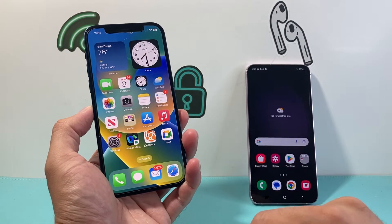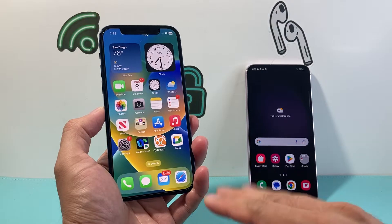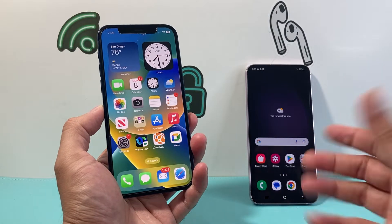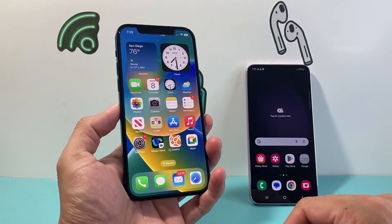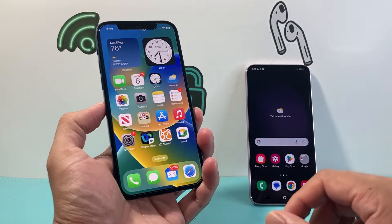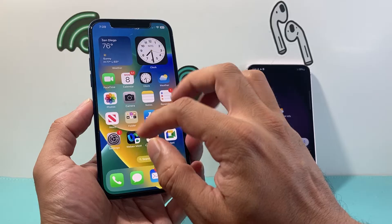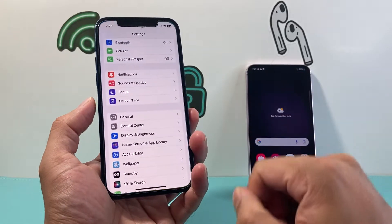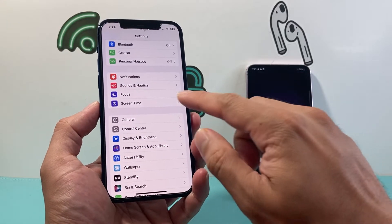In order to share your internet from your iPhone to Android devices, we're going to do it through the hotspot. So the first thing is you're going to go into your settings on your iPhone.